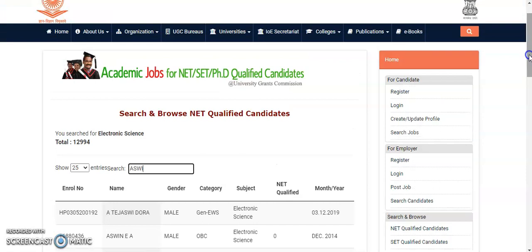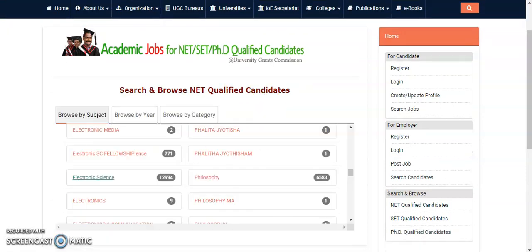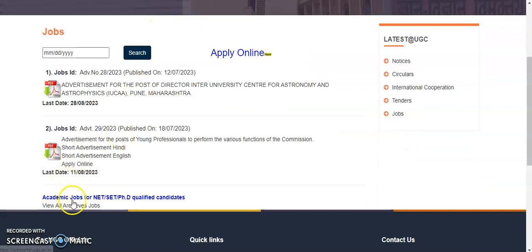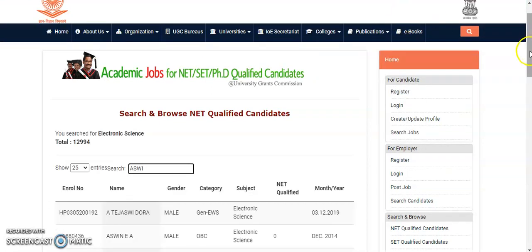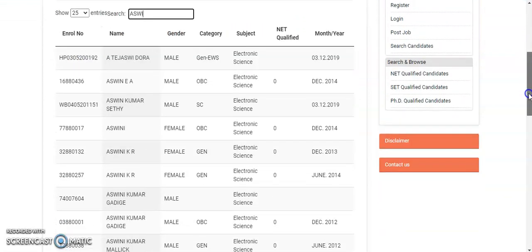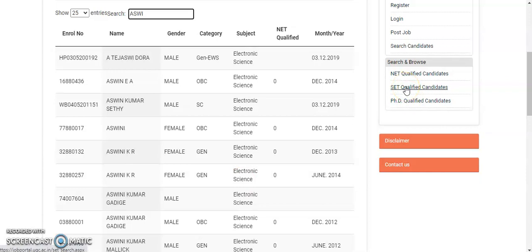How beneficial this website is for job searching purposes — I will cover that in the next video, where we will discuss how this portal helps to search jobs in higher education institutions. To summarize the benefit: registering on this UGC official portal reflects your qualification for UGC NET, JRF, SET, or PhD. Even if you qualified for SET or PhD, you can register here as well.